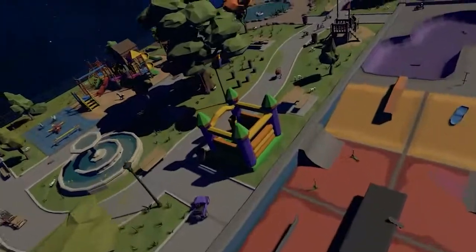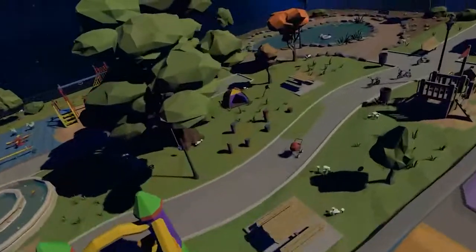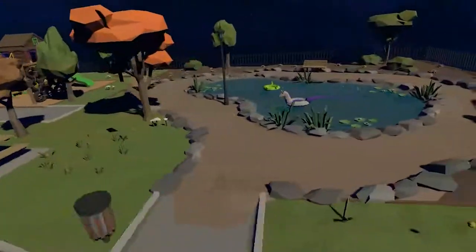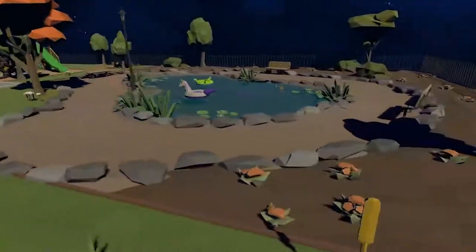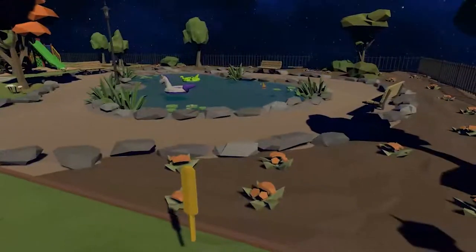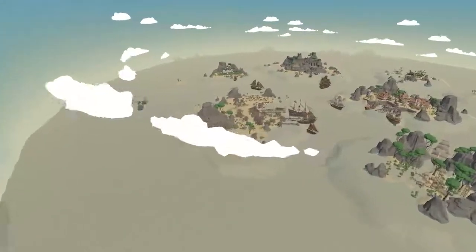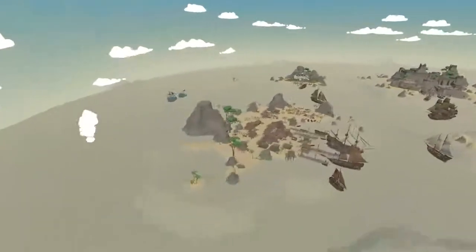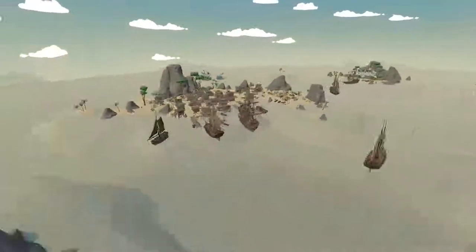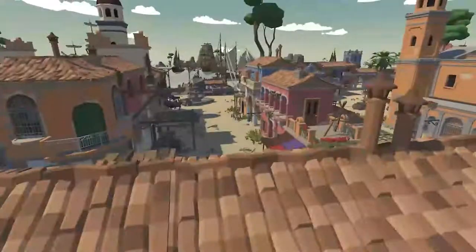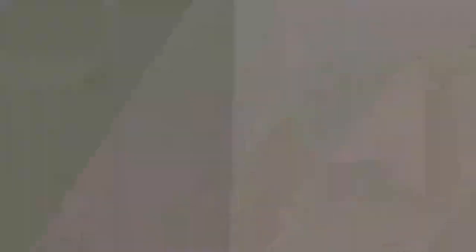Welcome to Introduction to Worldbuilding. This is a two-part course that will teach you how to approach building worlds in a way that is relevant to your creative interests and will help improve your creative efficiency.